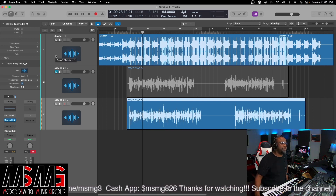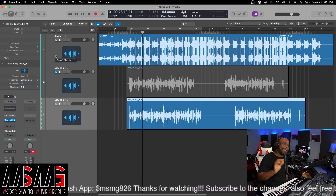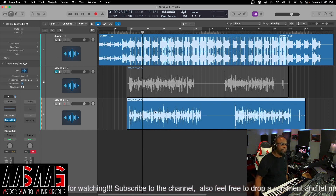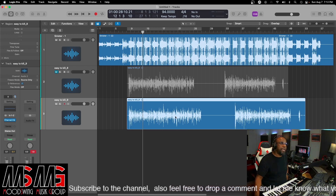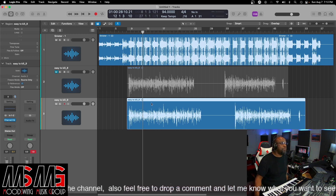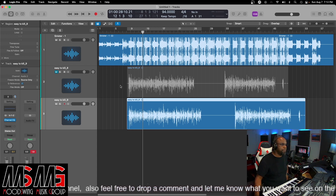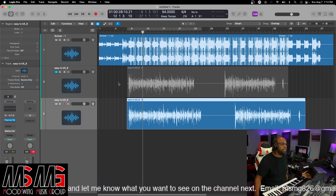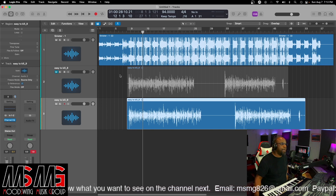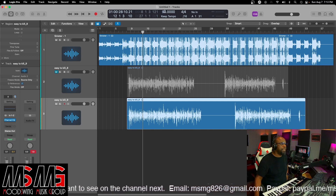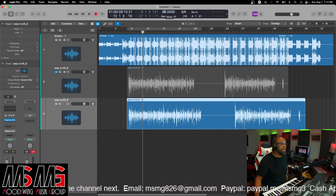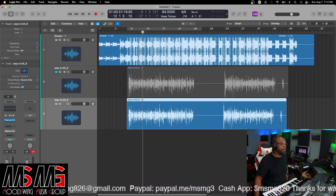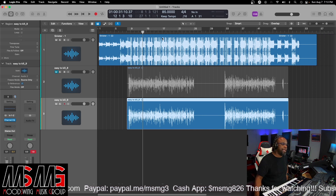Write down or put in your phone the original BPM for your track. My original BPM is at 94. The BPM for the acapella is at 85. So here's what you wanna do — it's very simple to get this matched up tempo-wise. You wanna take your main tempo and drop it down to 85.